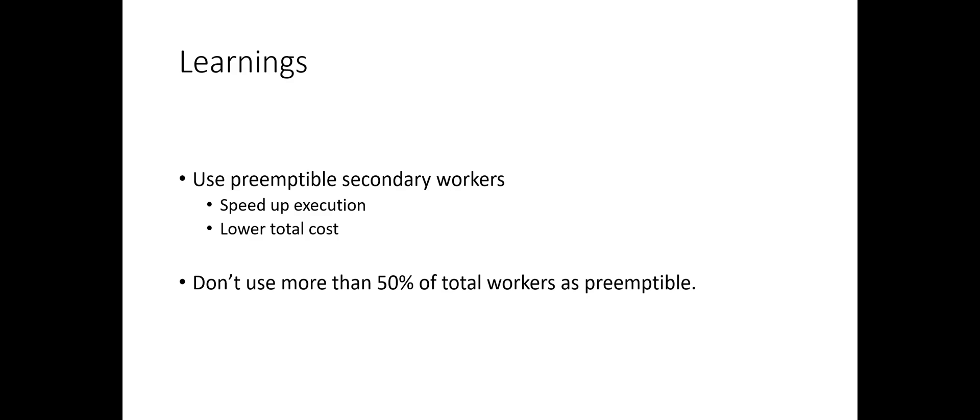So, try this optimization with your workloads and let me know if that works for you and I'll see you guys in the next video. Bye-bye.